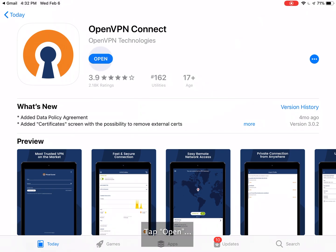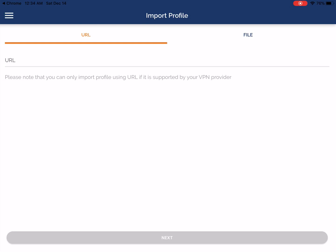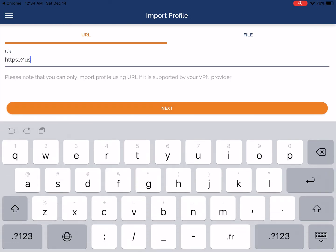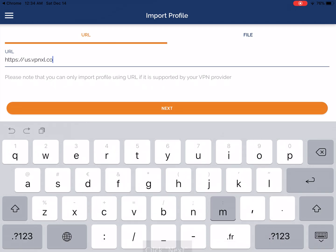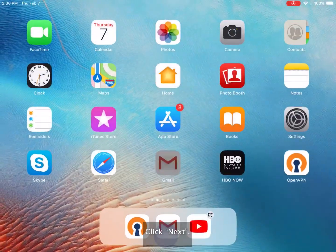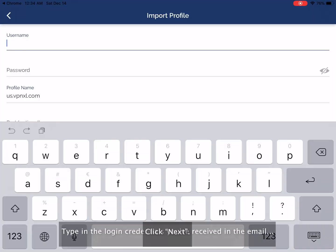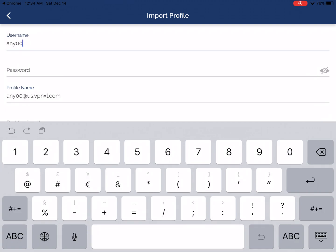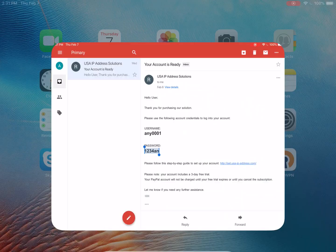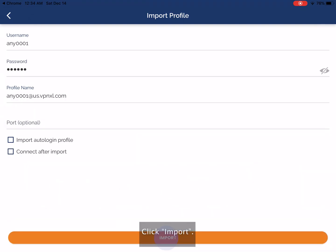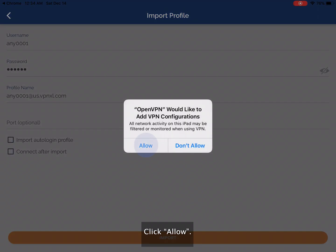Tap open. Enter us.vpnxl.com in the access server hostname field. Type in the login credentials you've received in the email. Click import. Click allow.